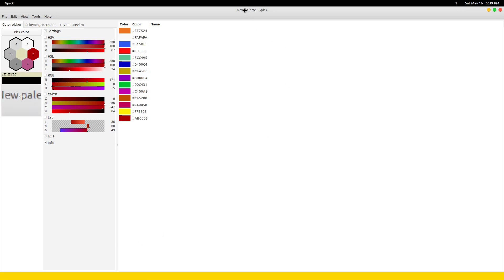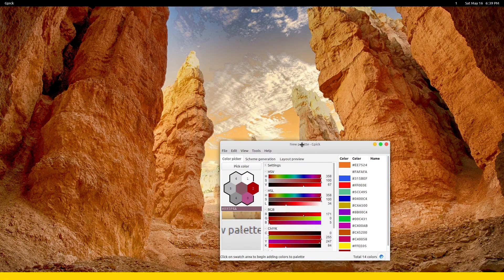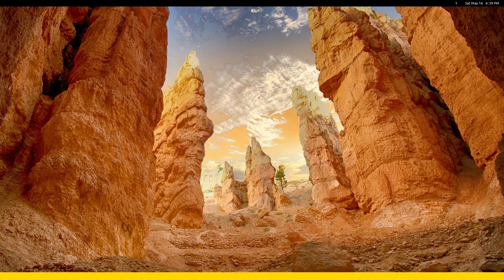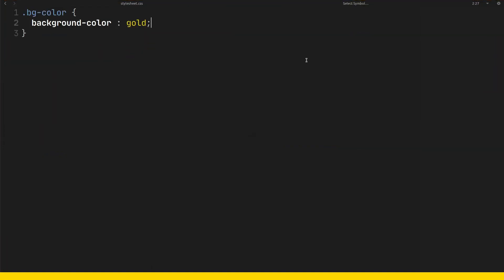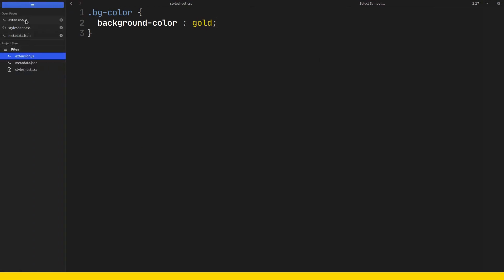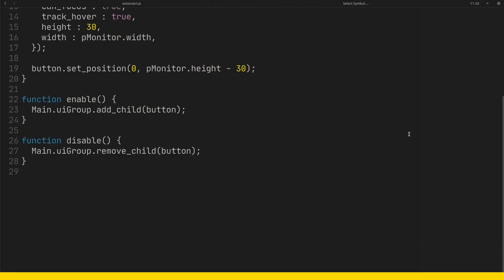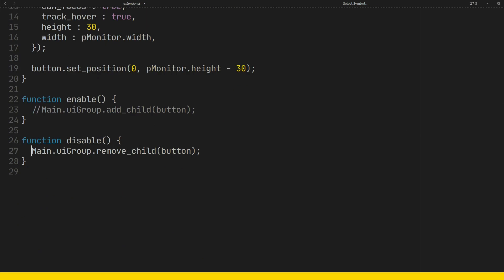The container doesn't have a snapping behavior yet. If we want our container to act like the top panel, we can use add_chrome instead of add_child.